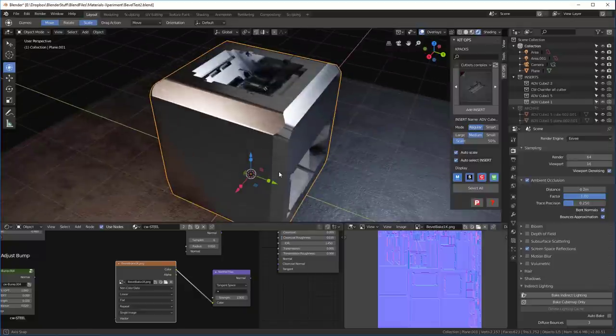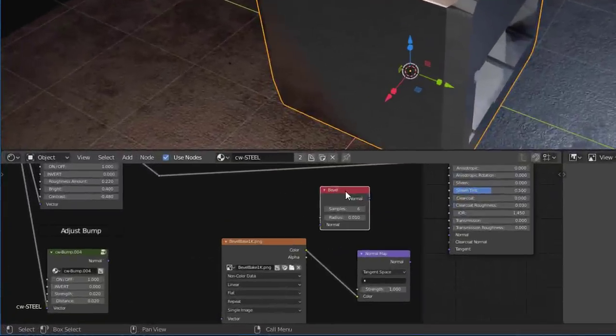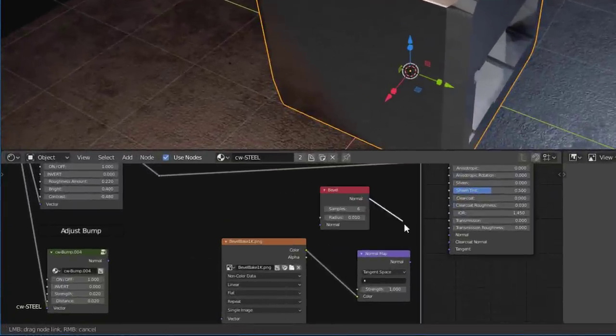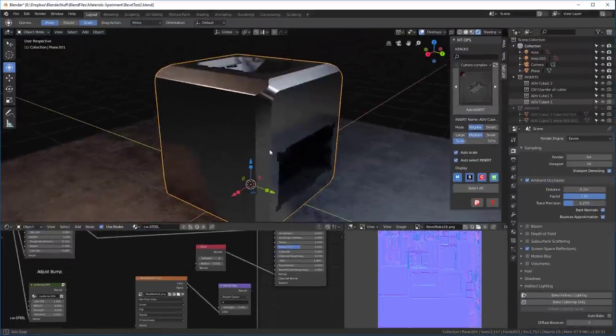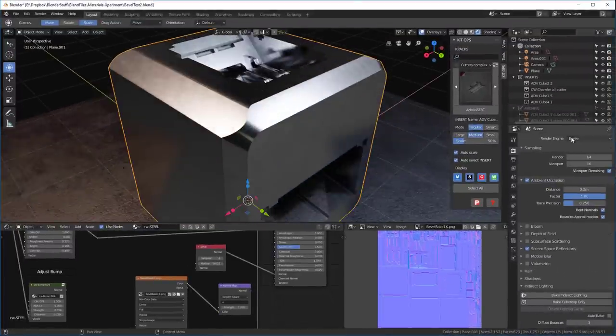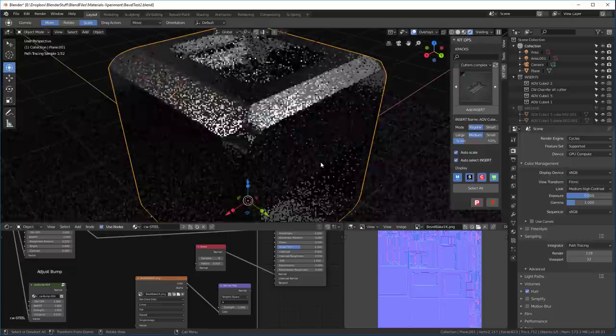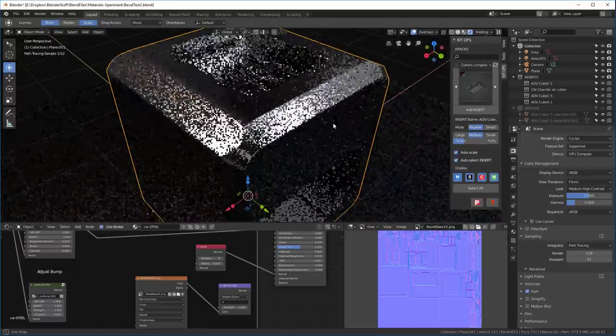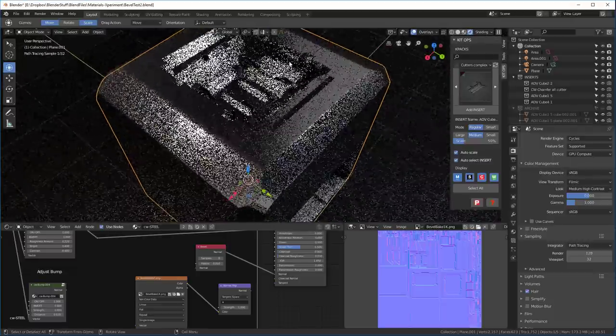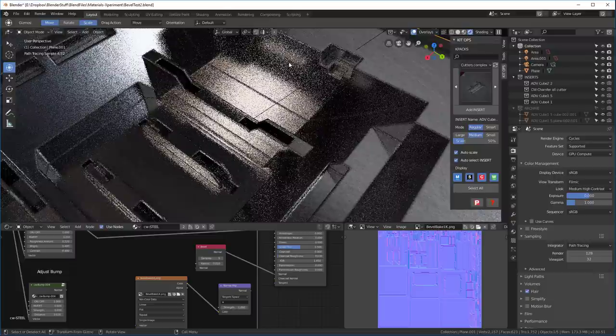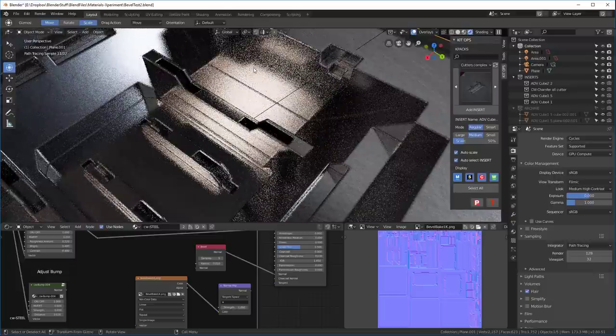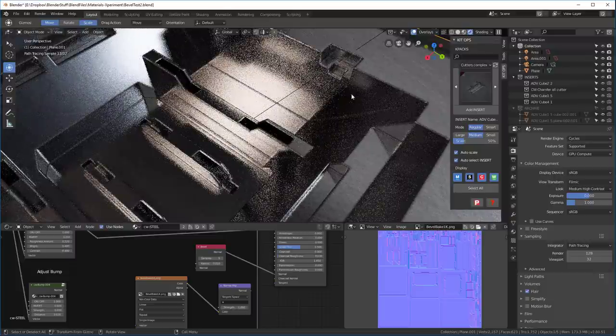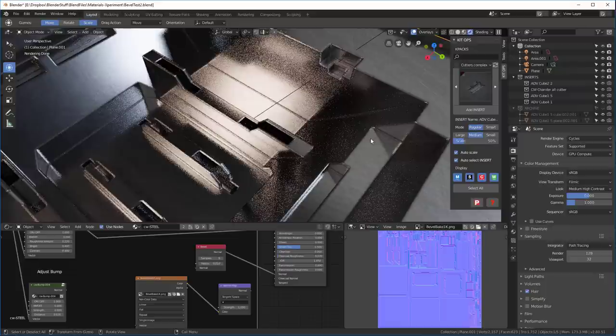As many of you know, the bevel node is not supported in Eevee. Let's go ahead and hook it up to our normal channel here. You can see that we don't see any bevels. If I go over to my cycles rendering, you'll see that now we're getting a nice set of bevels. And it's particularly important to be able to do this when you've got a lot of interior detail like we're seeing here.